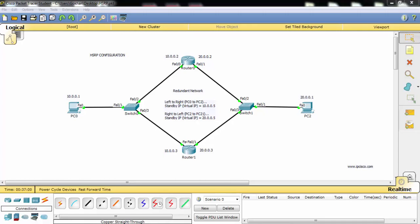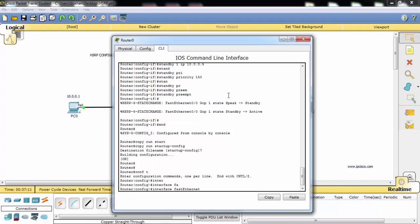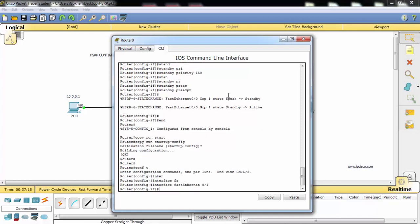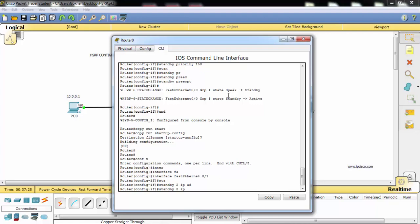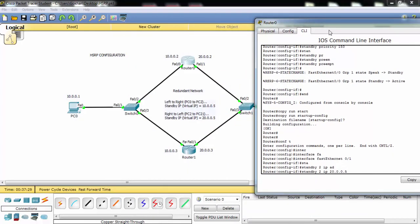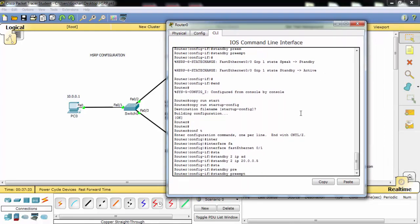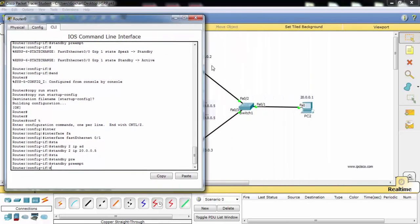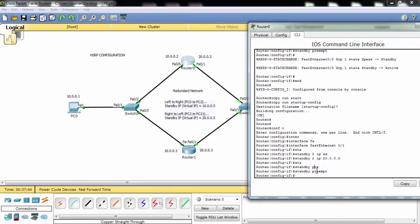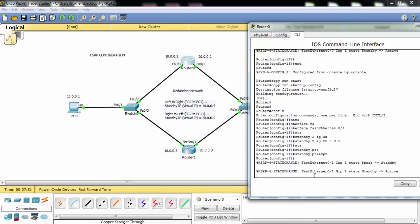Now let's also configure the other redundancy mechanism from right to left, from PC2 to PC0. Our standby group two is configured. Our virtual IP address is set again, and the preemption is configured. For the other end, I will leave it with the default priority value of 100.